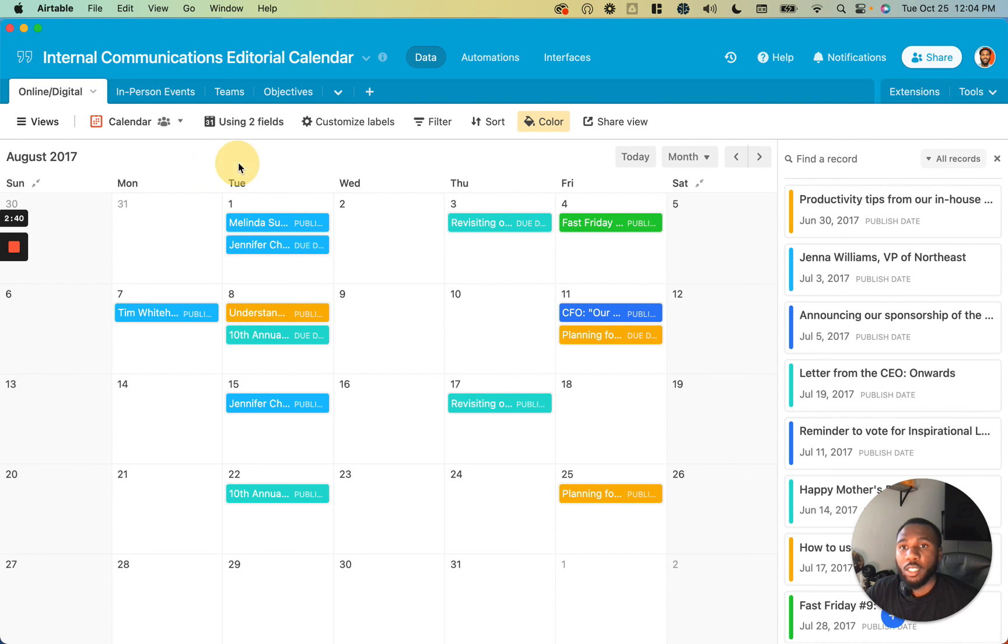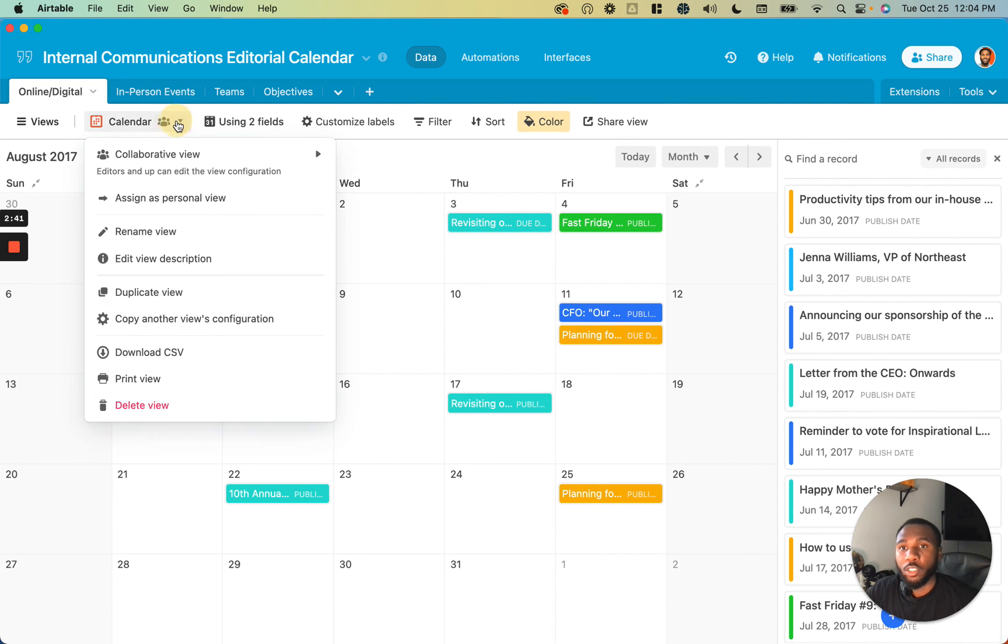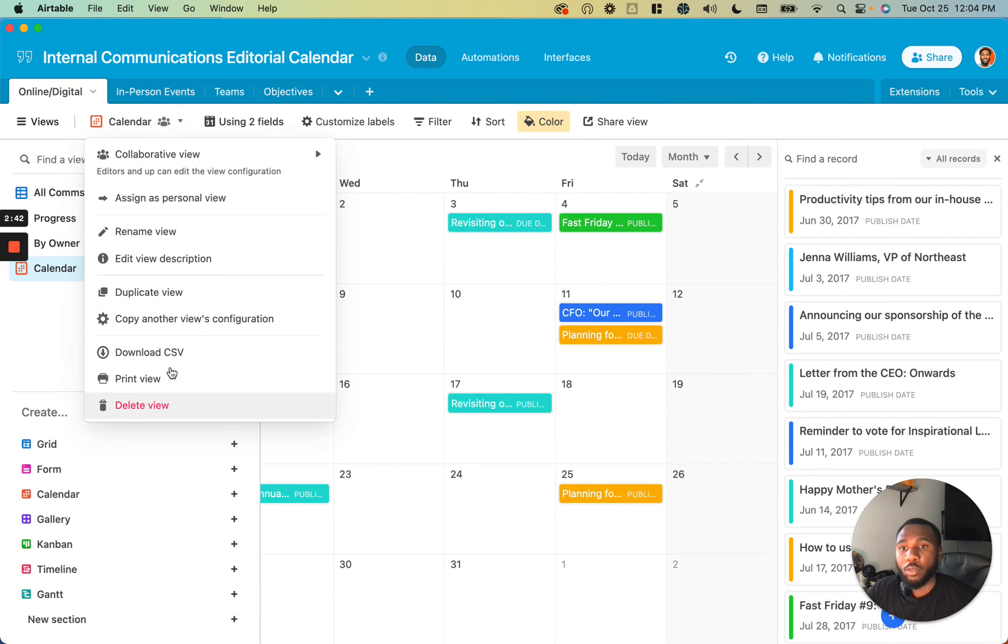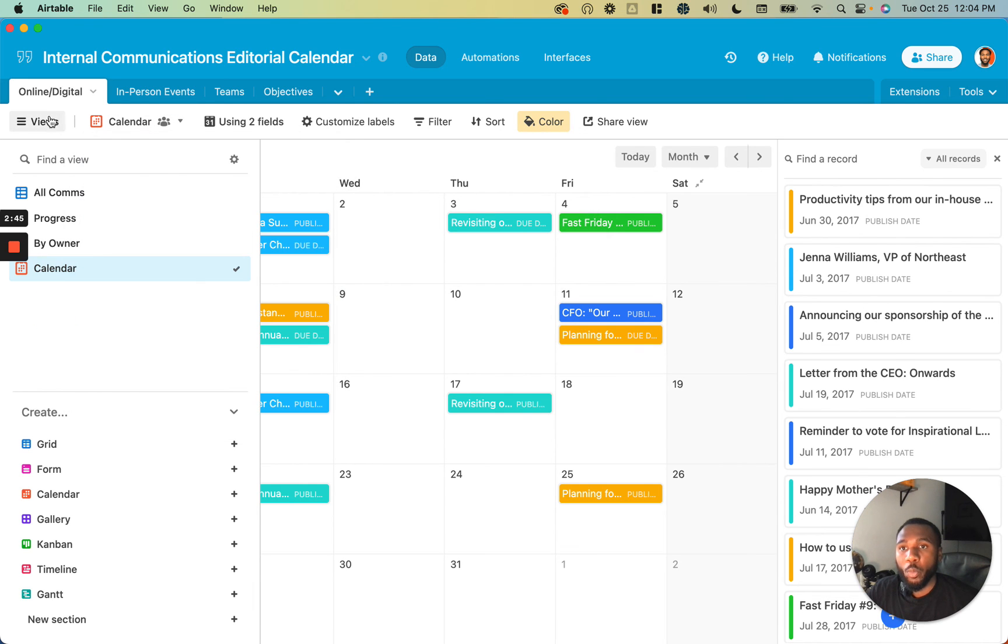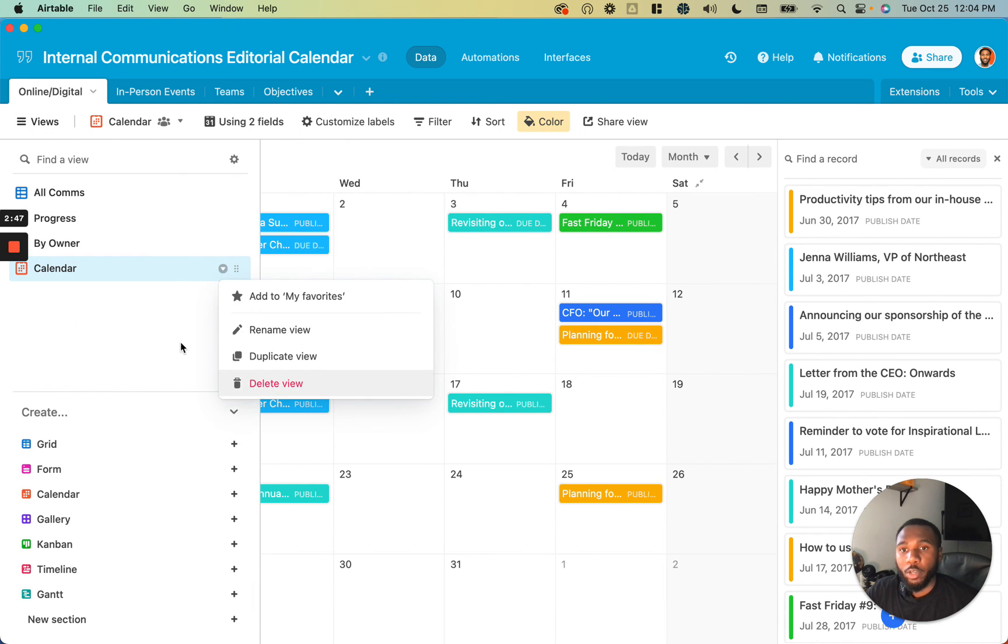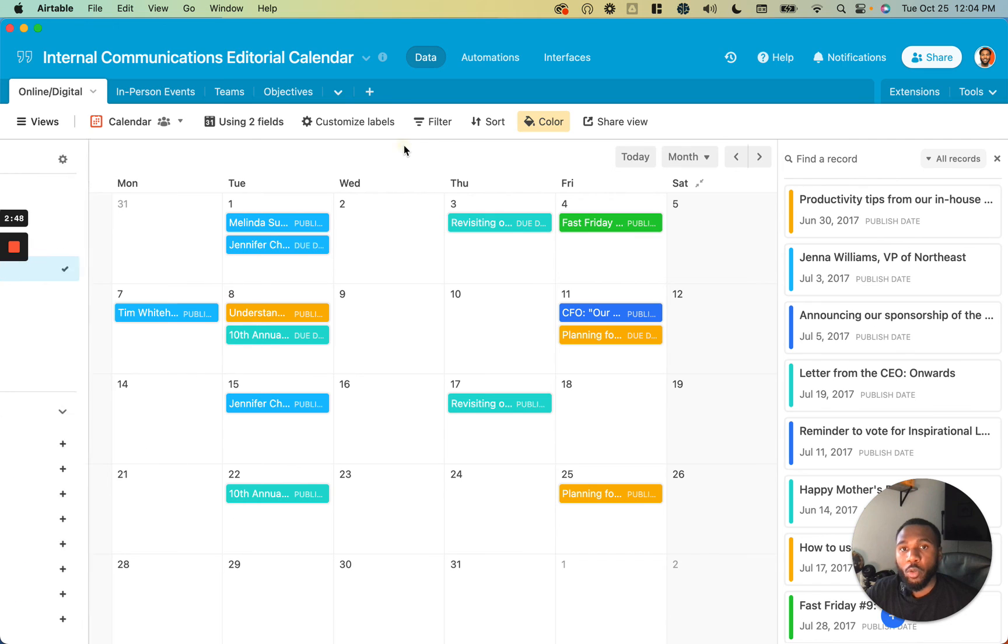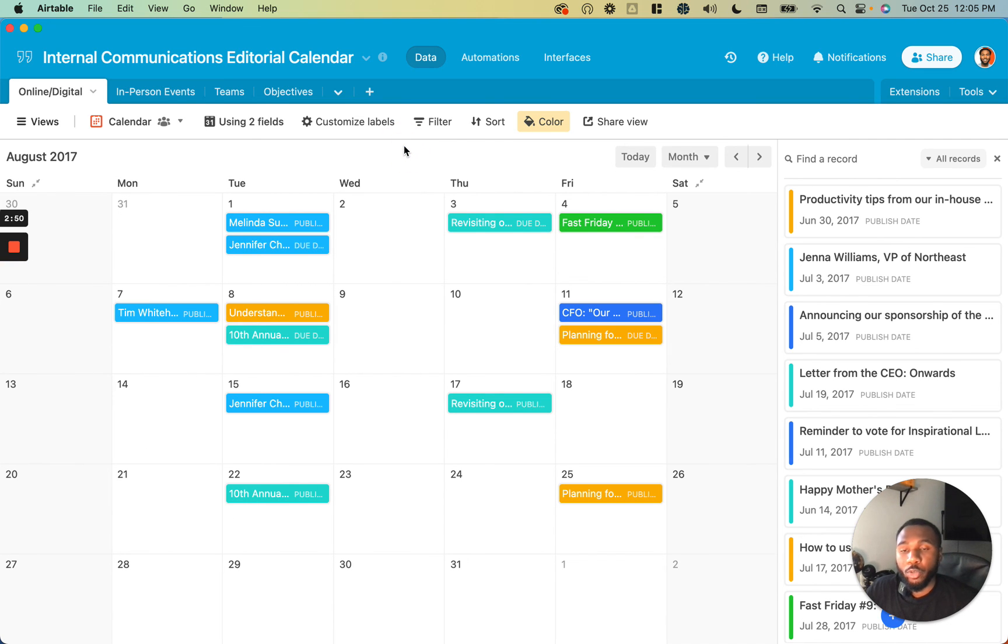When it comes to deleting this view, just come up to the view menu, or click on the view's name, click delete, or open the view menu and delete from here as well. That is how to use Airtable's calendar view. Stay tuned for the next video.